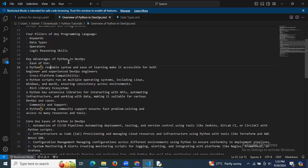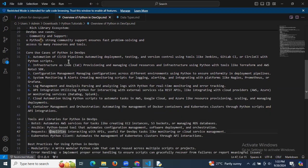The core use cases of Python in DevOps include: automation of CI/CD pipelines — automating development, deployment, testing, and version control using tools like Jenkins, GitLab CI, or CircleCI with Python scripts. Also infrastructure as code (IaC) — provisioning and managing cloud resources and infrastructure using Python with tools like Terraform and the AWS Boto3 SDK.